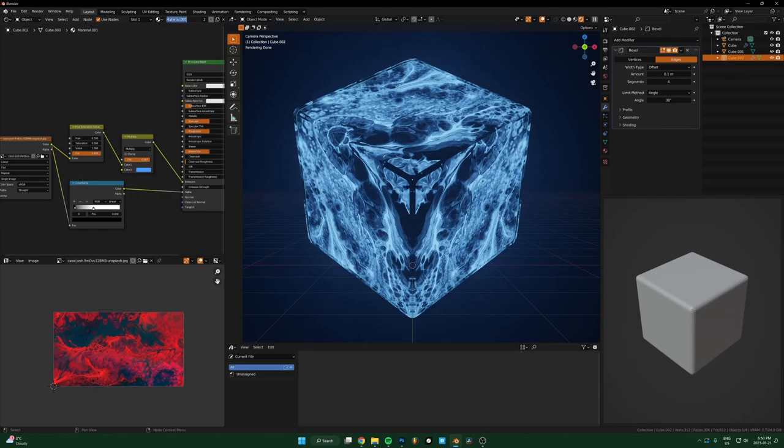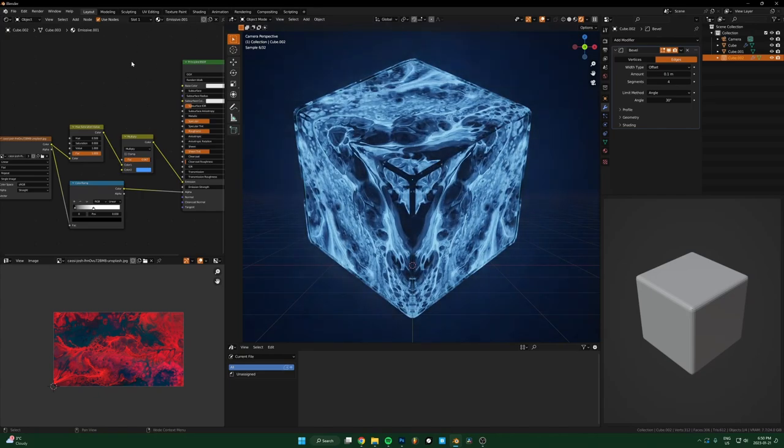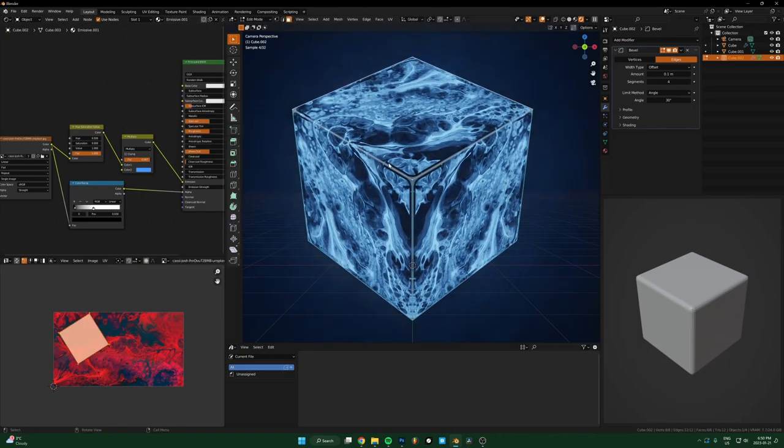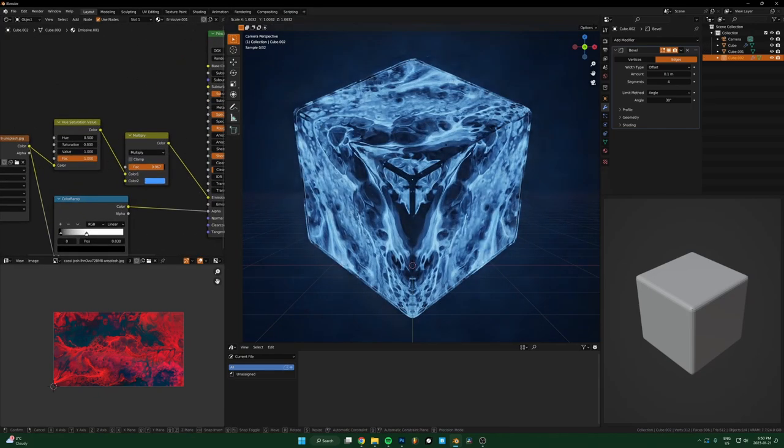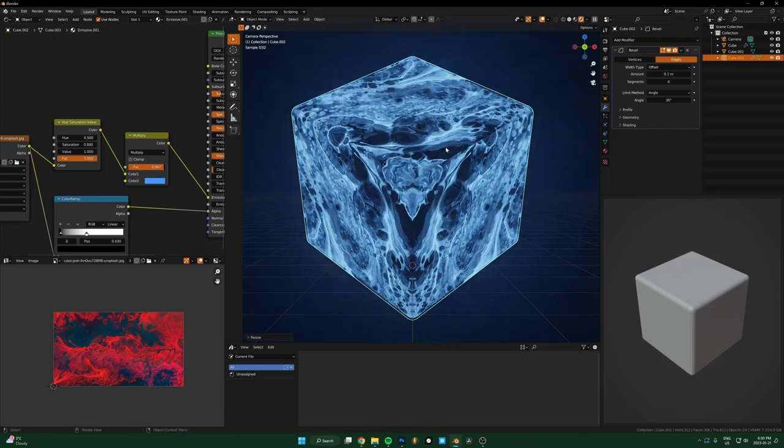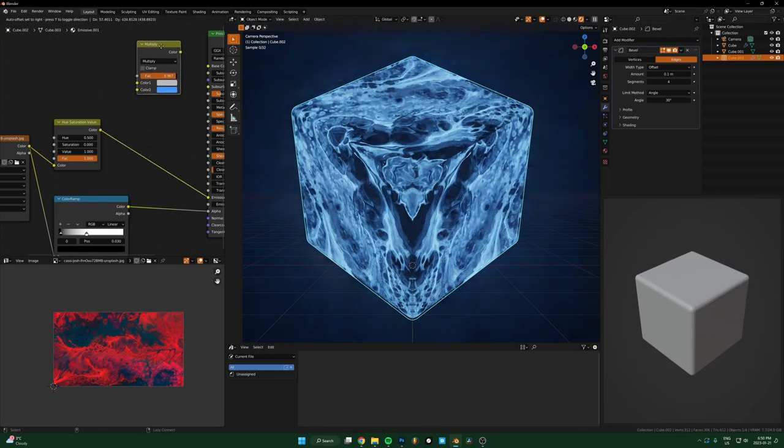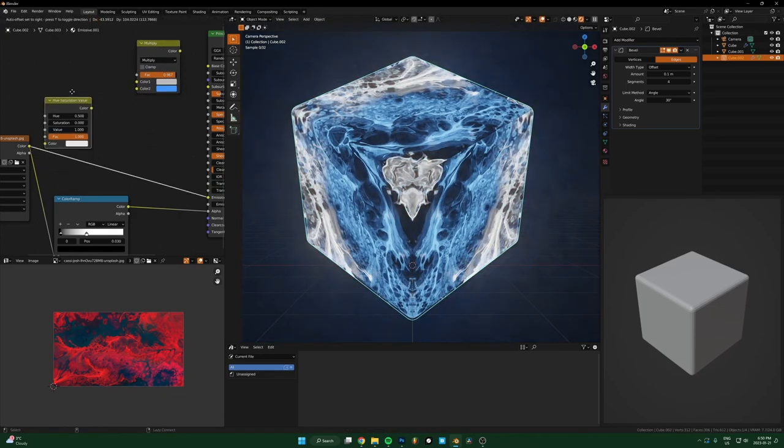We can even change the color on that too. Maybe just make, if you click this button right here, if I name this emissive, if I click this button it'll just make a copy of that. Then whatever I do to this one won't affect the original.